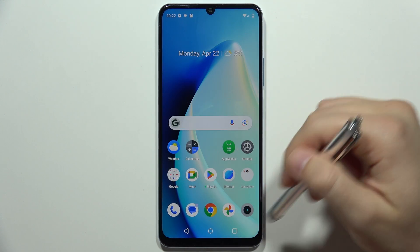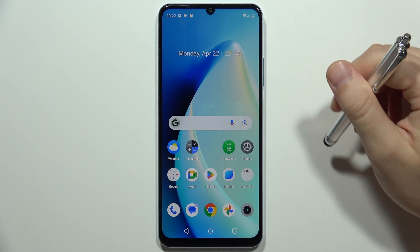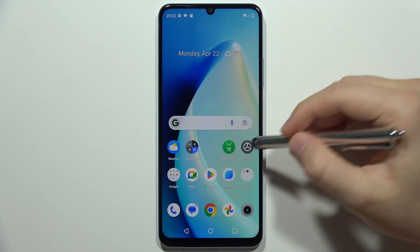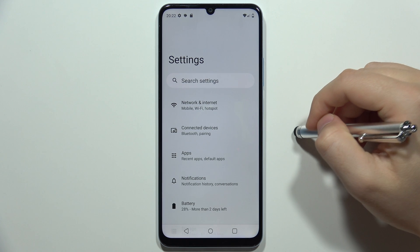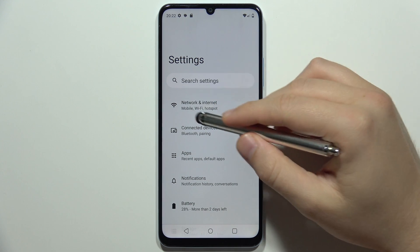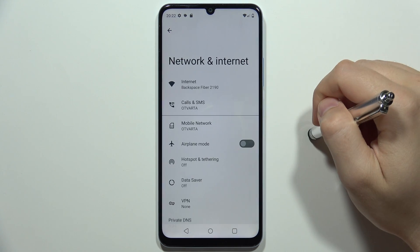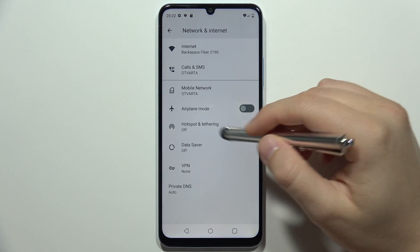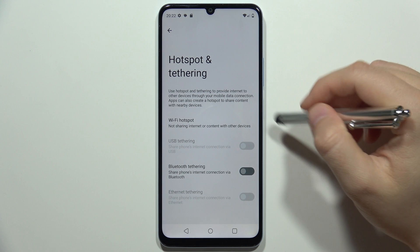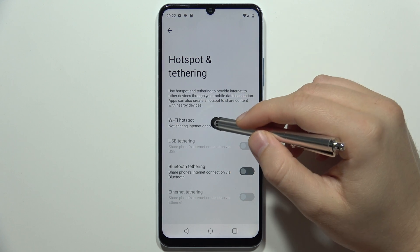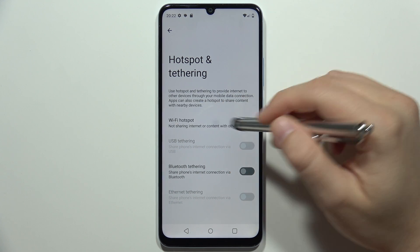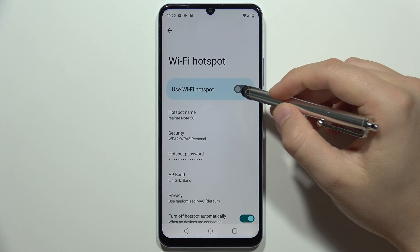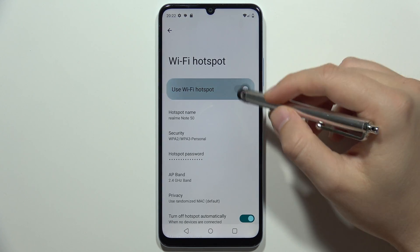If you want to share your internet on the Realme Note 50, go to Settings, move into Network and Internet, then go into Hotspot and Tethering, and select Wi-Fi Hotspot. From here, just turn it on by clicking on the switcher.